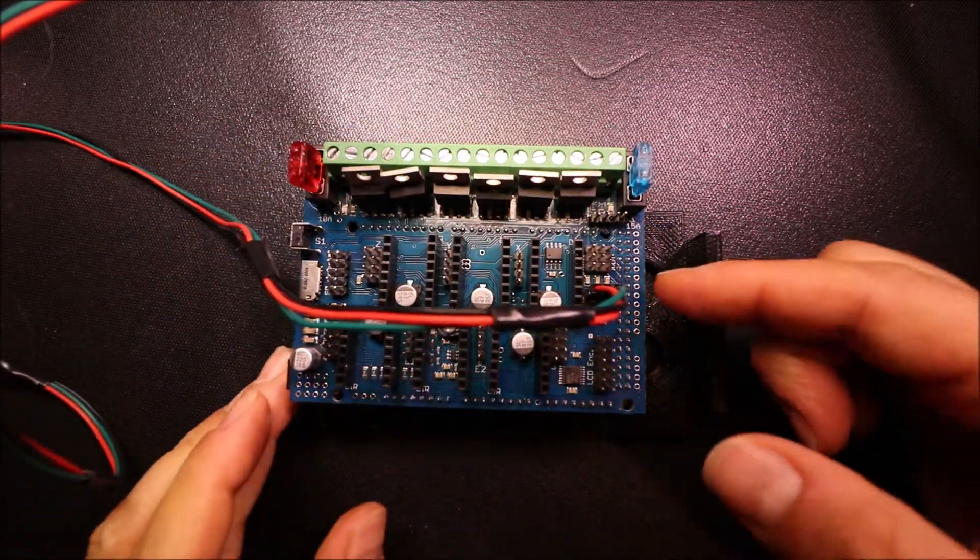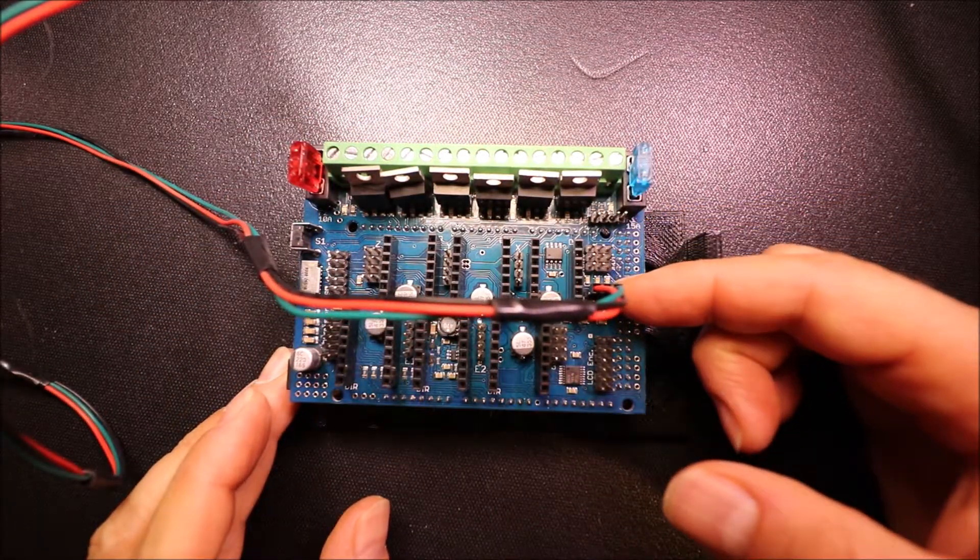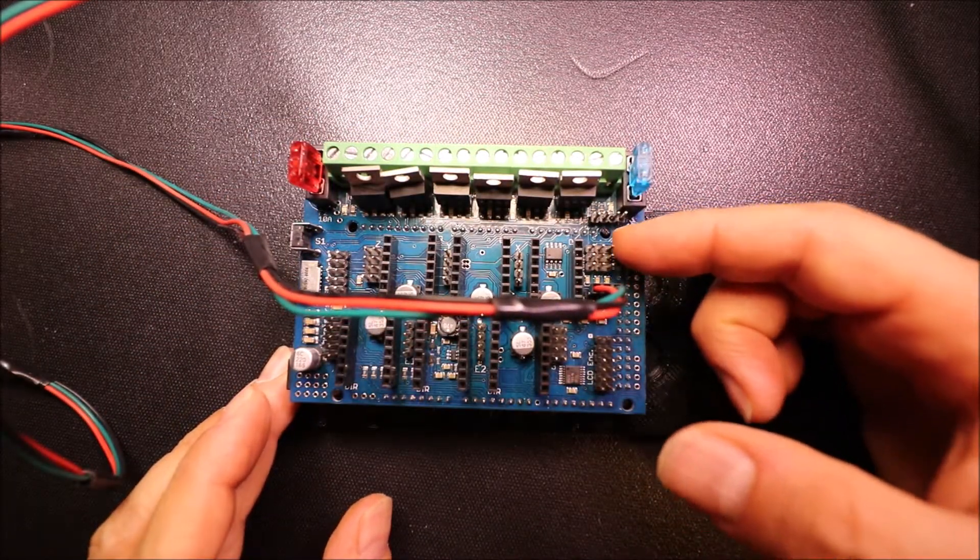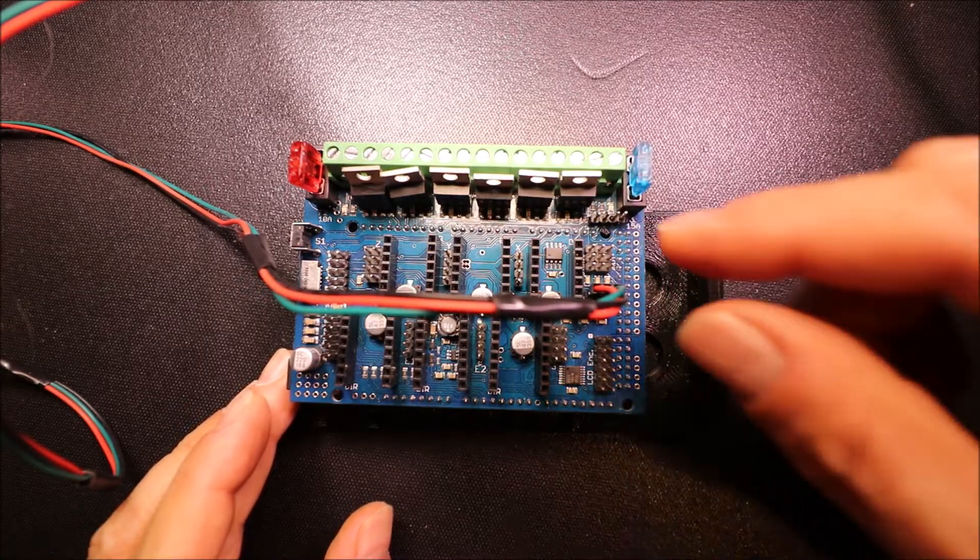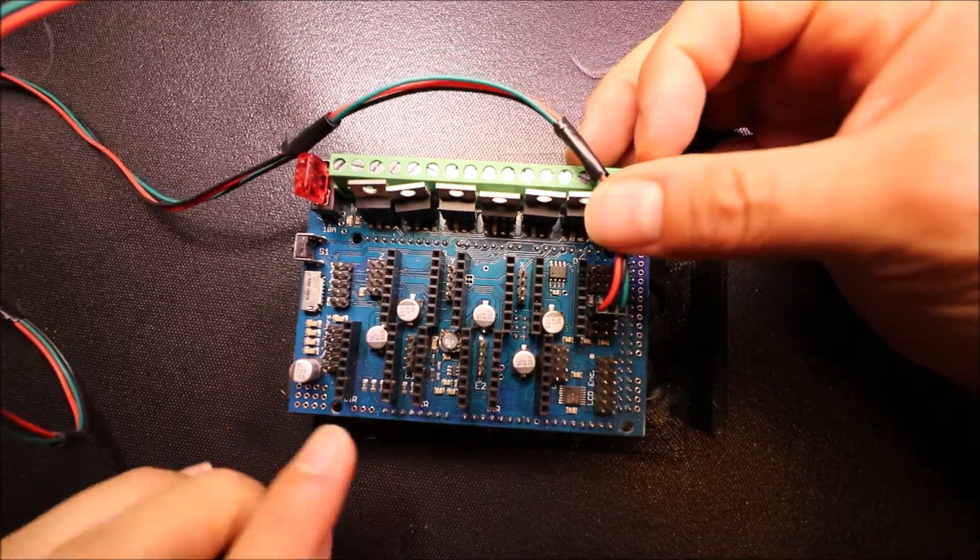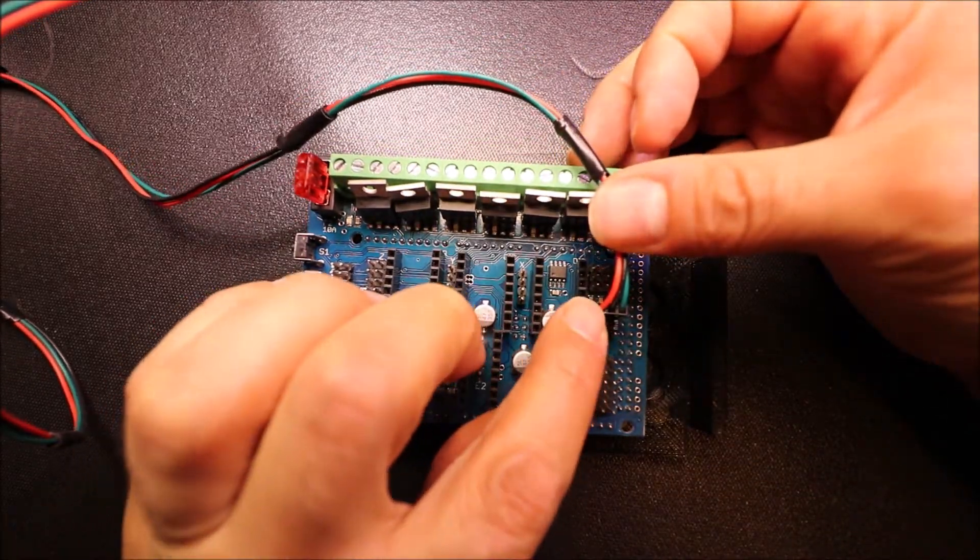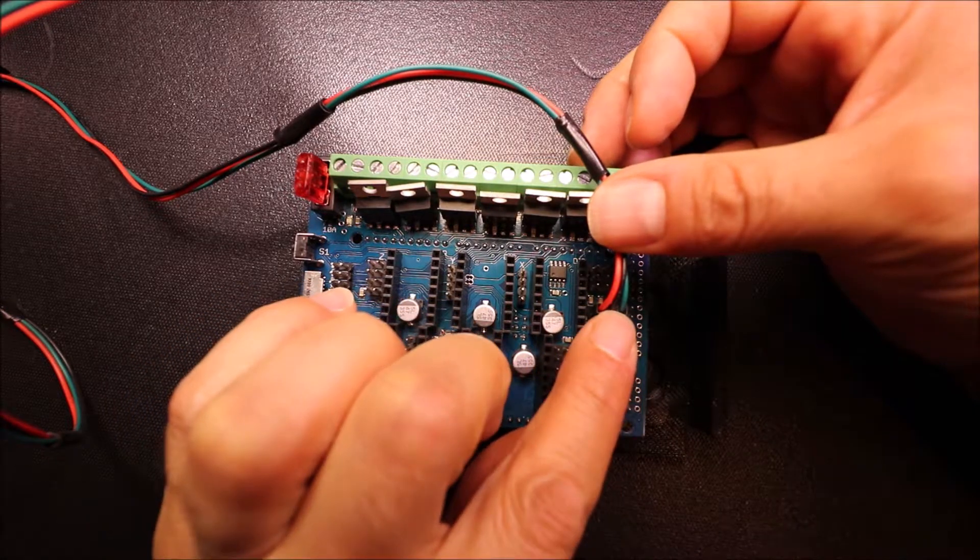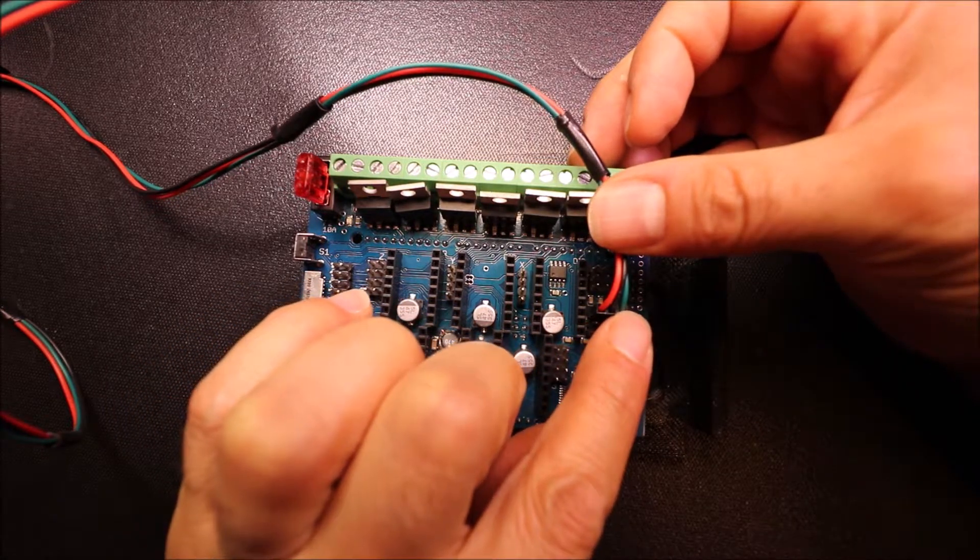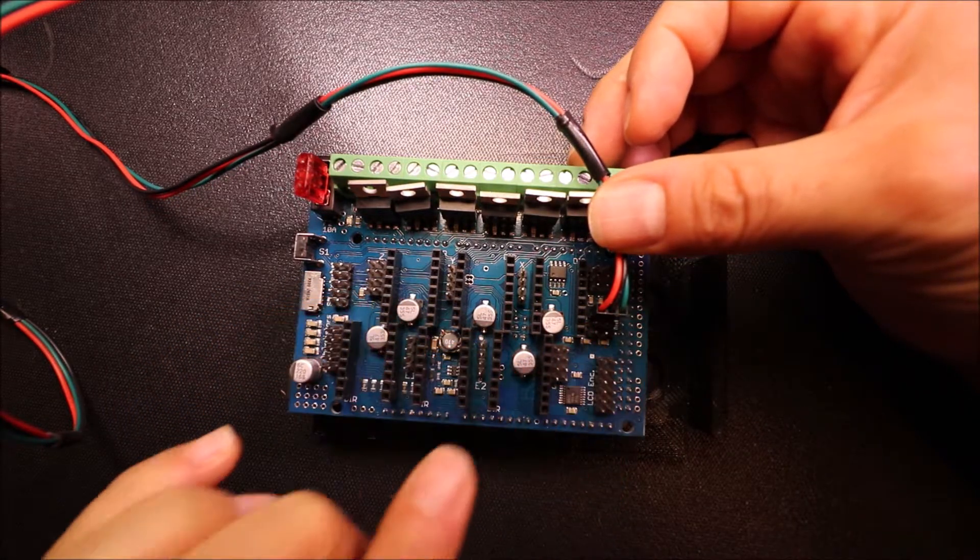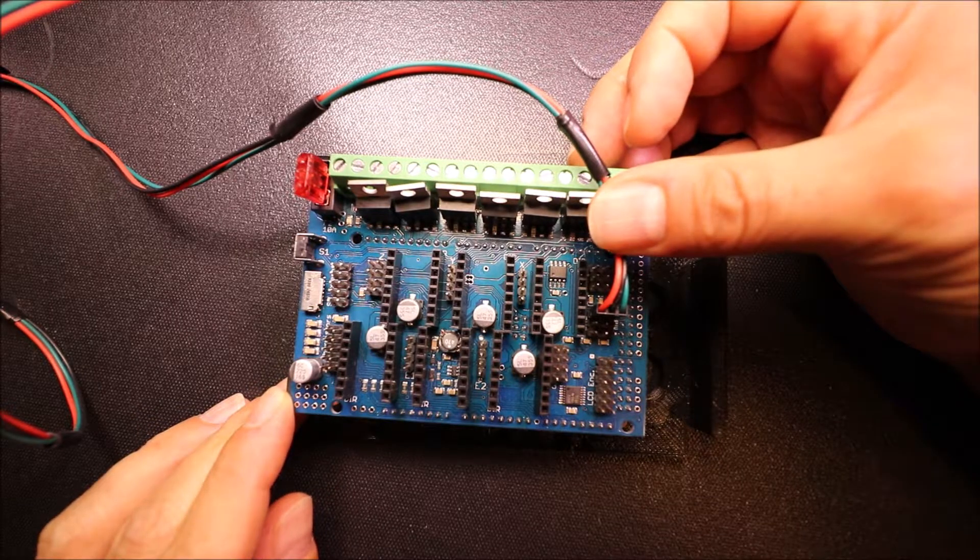It's the pin that's fourth from the top over here and I've connected red on the outside for power, black in the center for ground, and green on the right for signal.